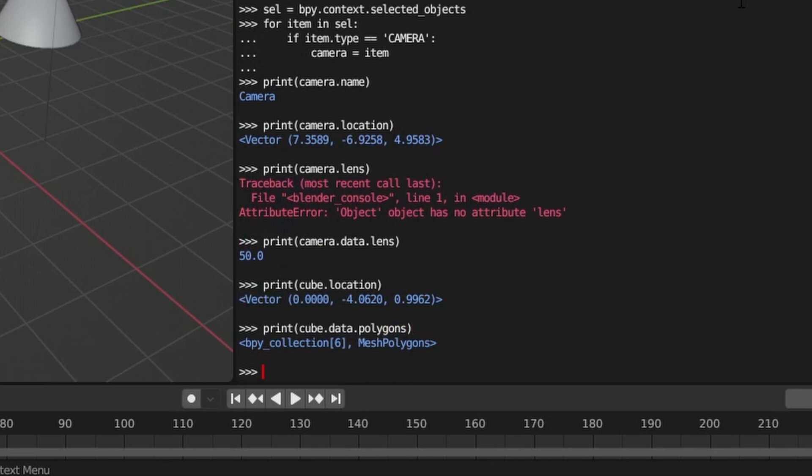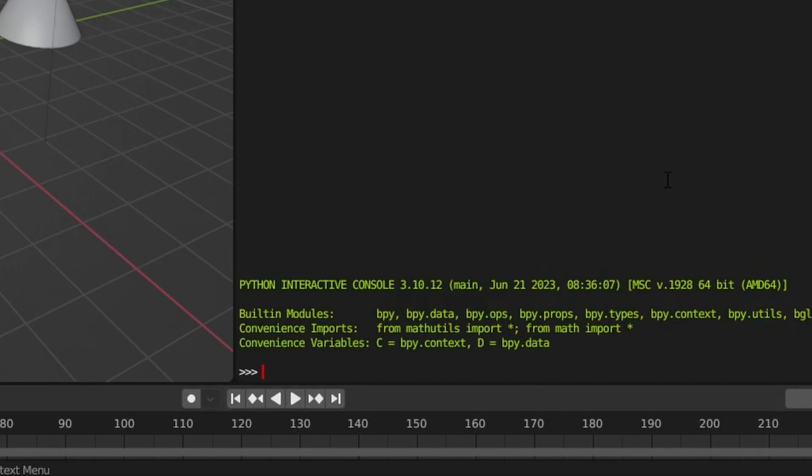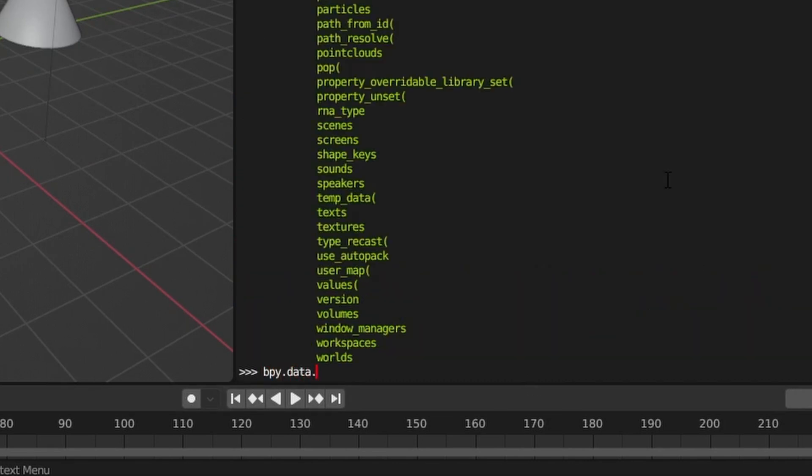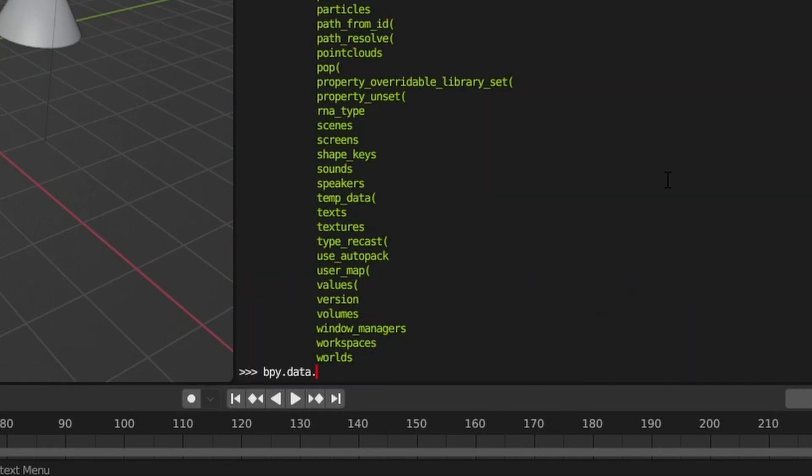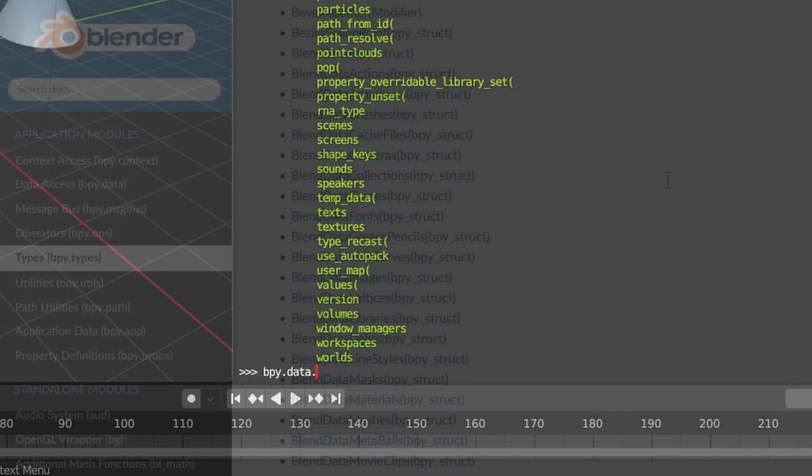The API includes a shortcut for accessing the data component of each item directly if you only want the data objects for a specific type. You can find out which object types are available via the Python console by typing bpy.data and then hitting the tab key.